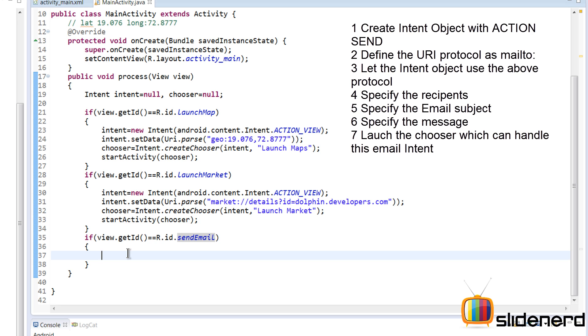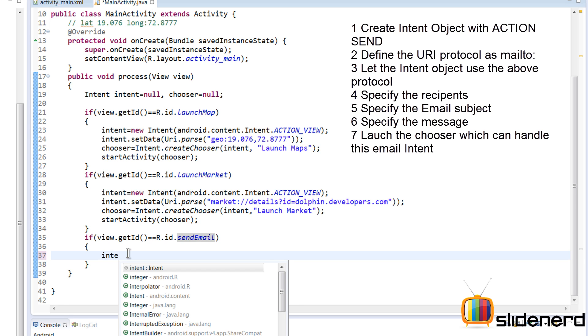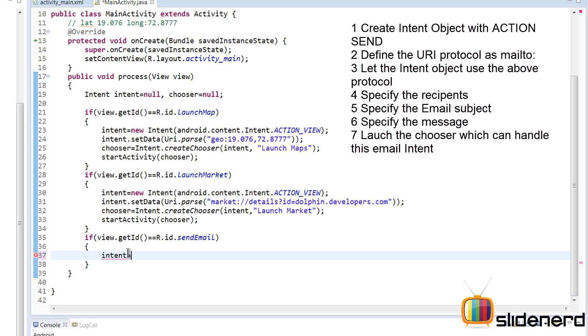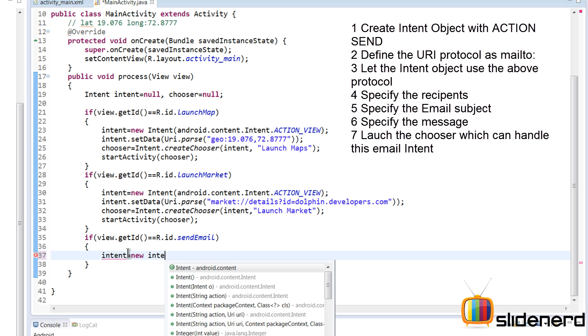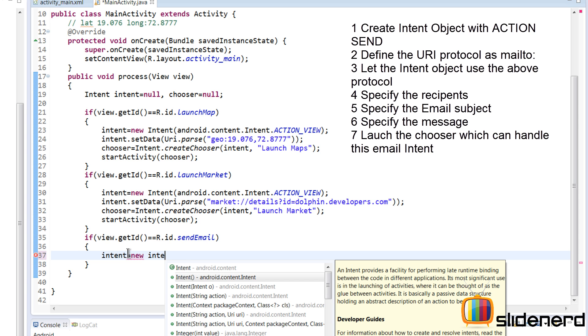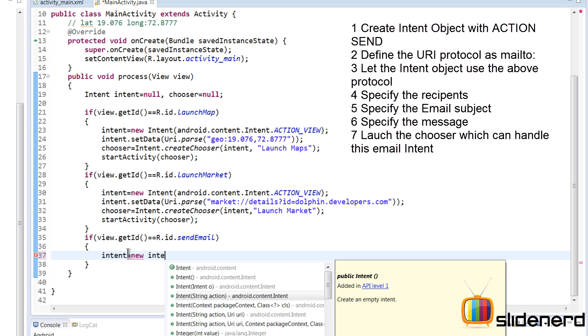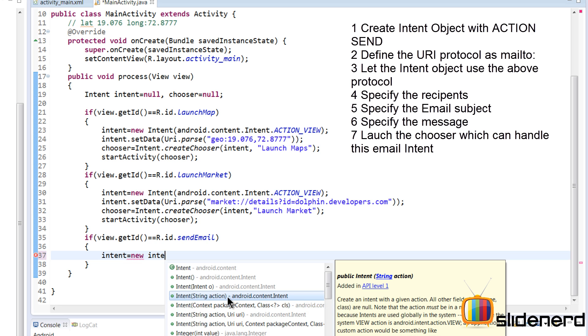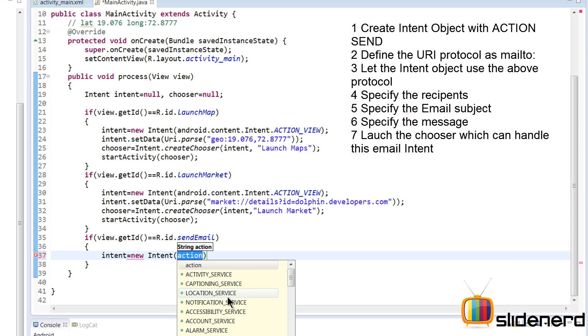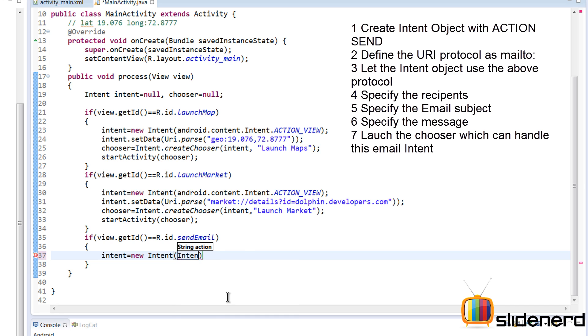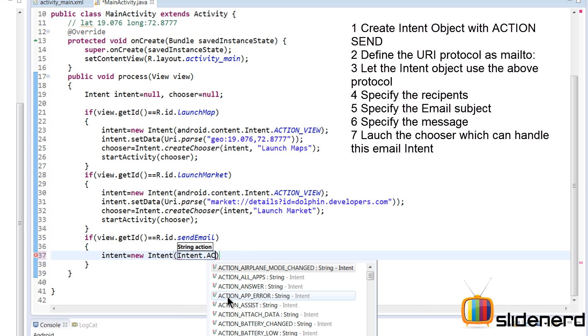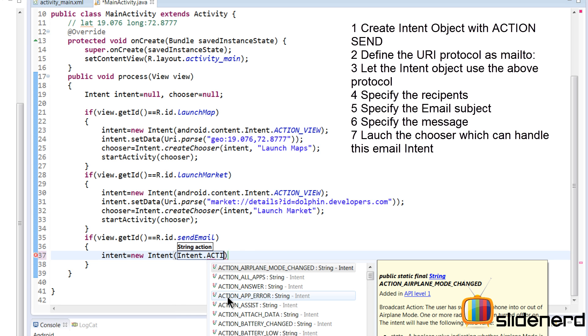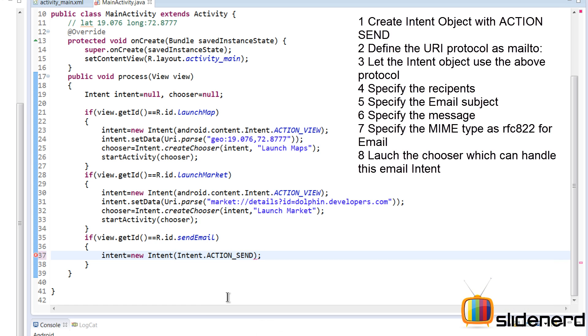Here we need to perform the things we would do for sending an email. Simply say Intent equals new Intent, and there is a string action. The action in our case is going to be Intent.ACTION_SEND, which is one of the predefined actions inside the Intent class for sending something. It's an email in our case, but it can be a file or message.